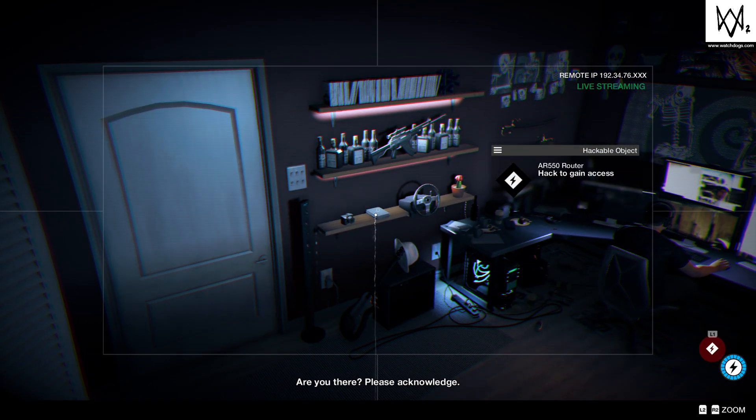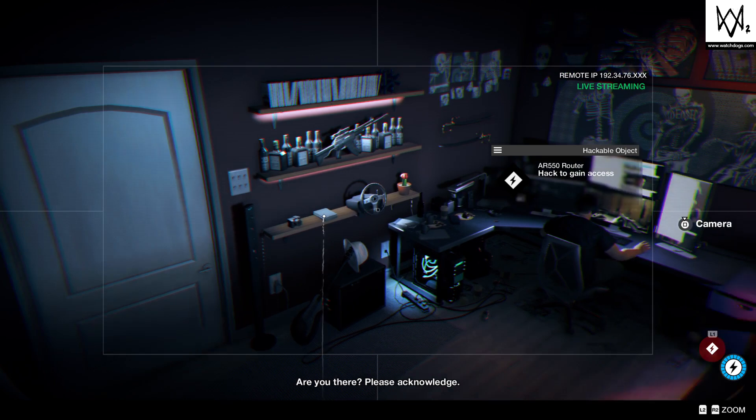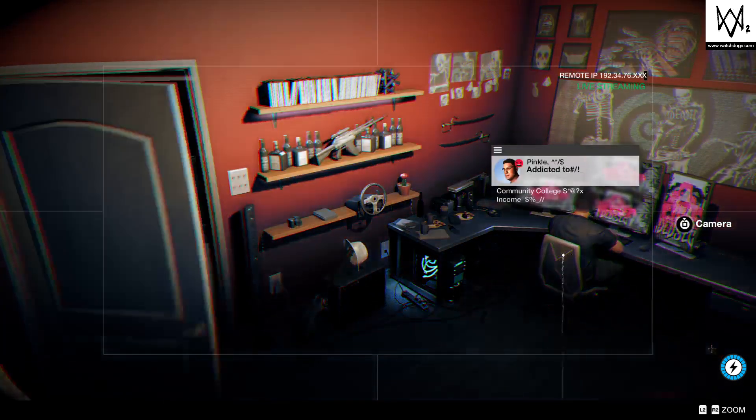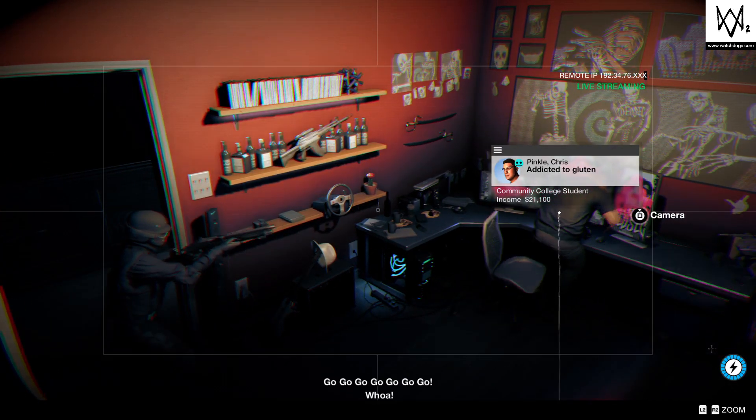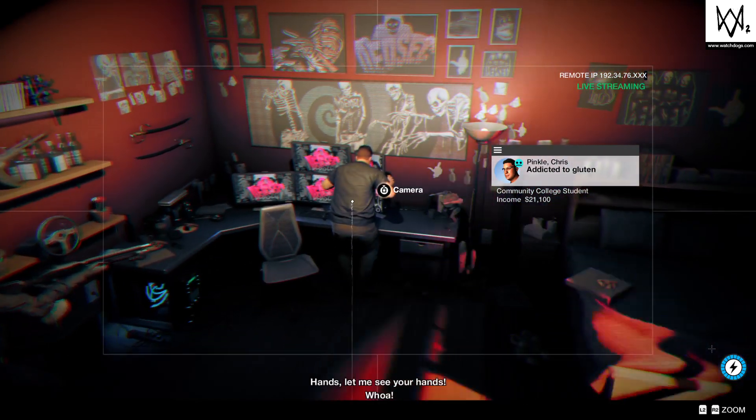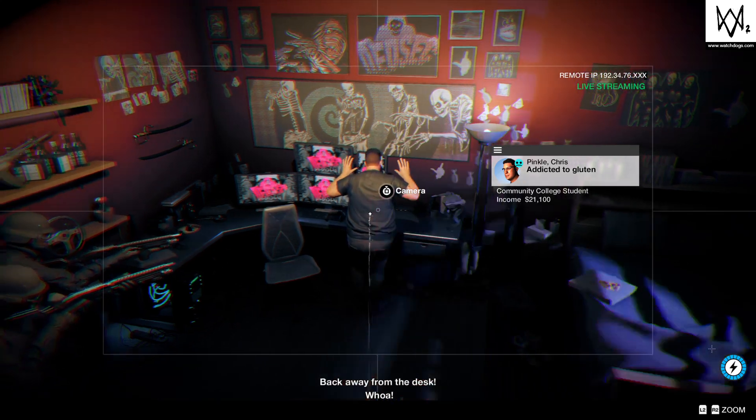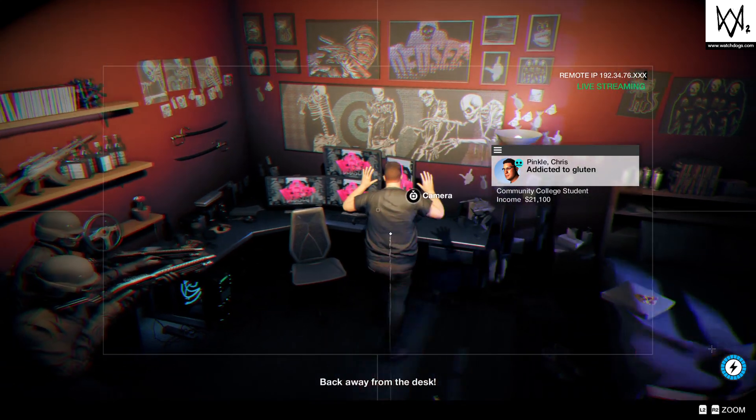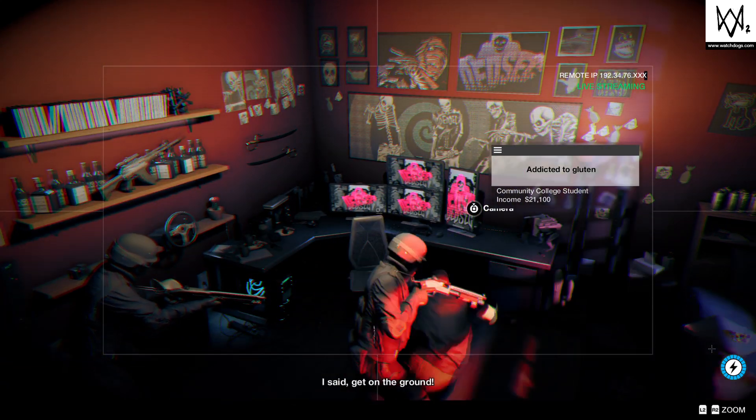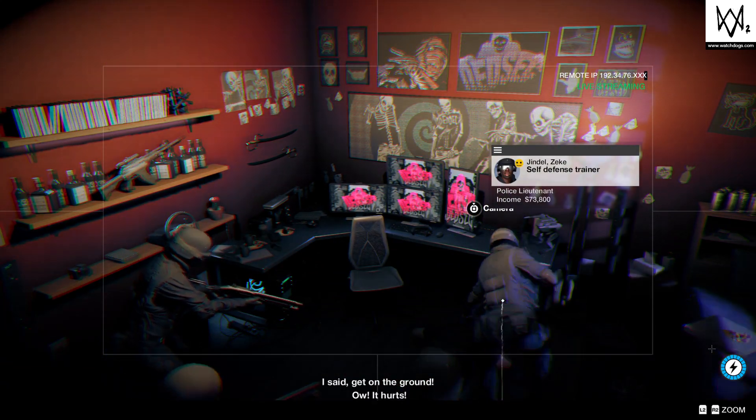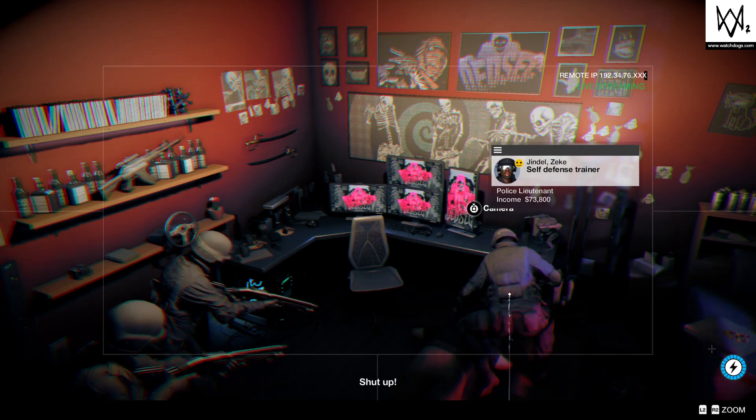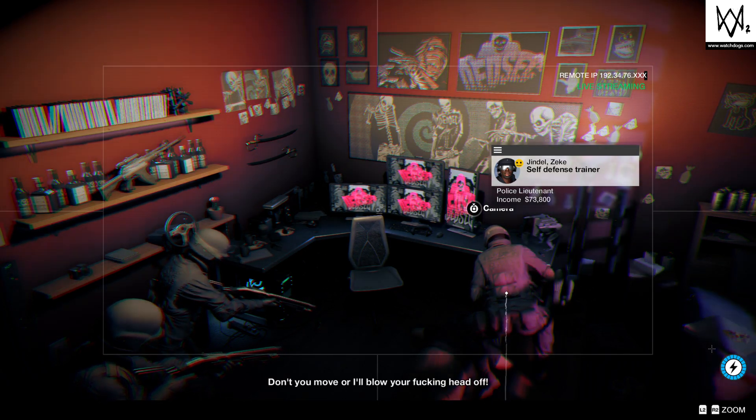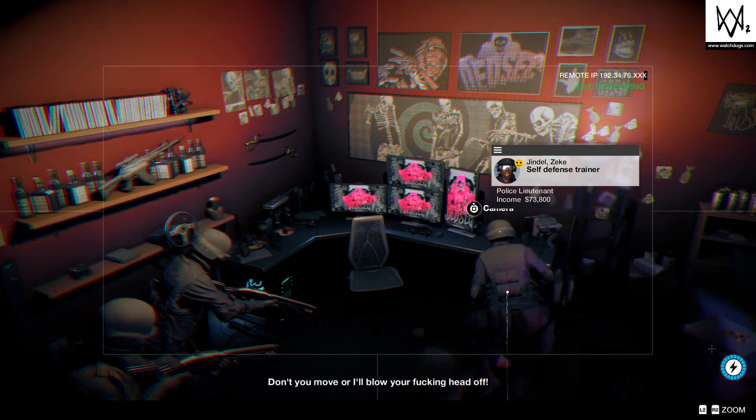I'm gonna lose it. Wait, I'm gonna lose it. Stop that. Listen, I can't understand you. Go get yourself on the ground. Let's go, go, go, go, go. Get them! Get on the fucking ground now! Back away from the desk! I didn't do anything! I said get on the ground. Ow, it hurt! Shut up. Don't you move or I'll blow your fucking head off!